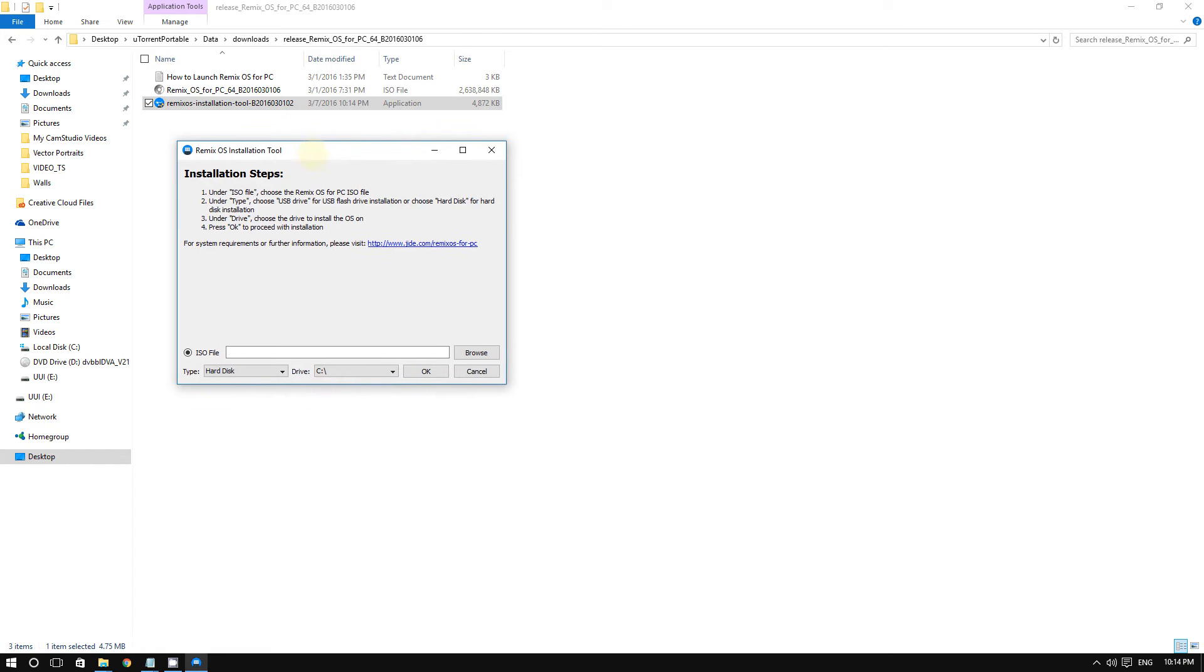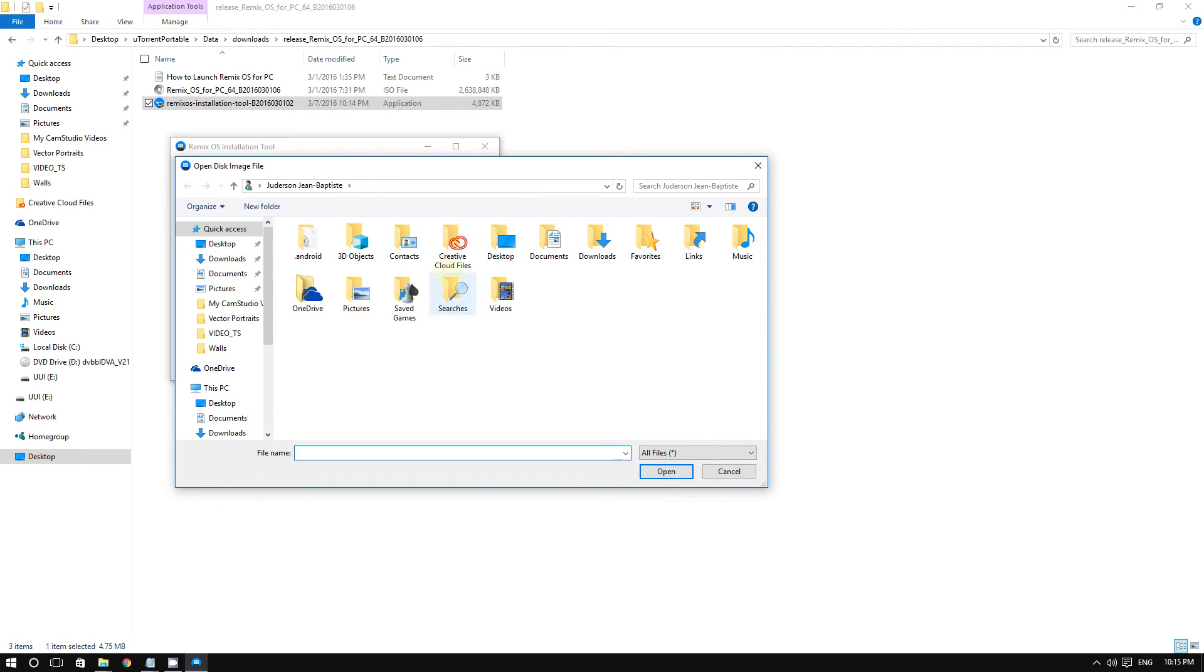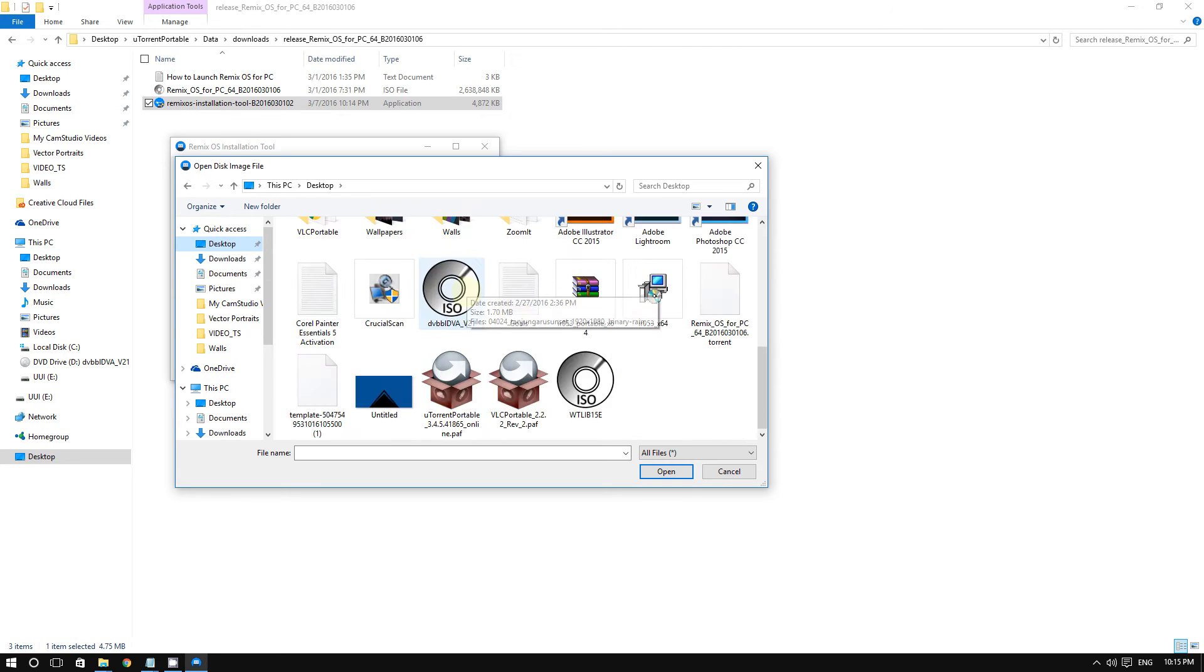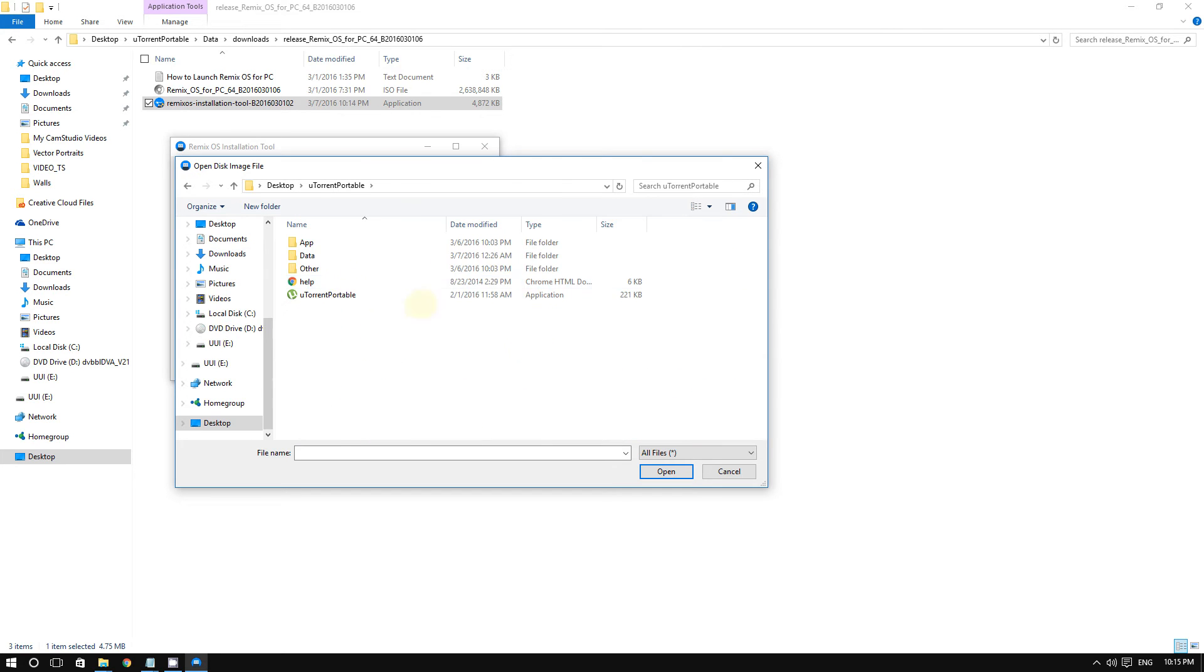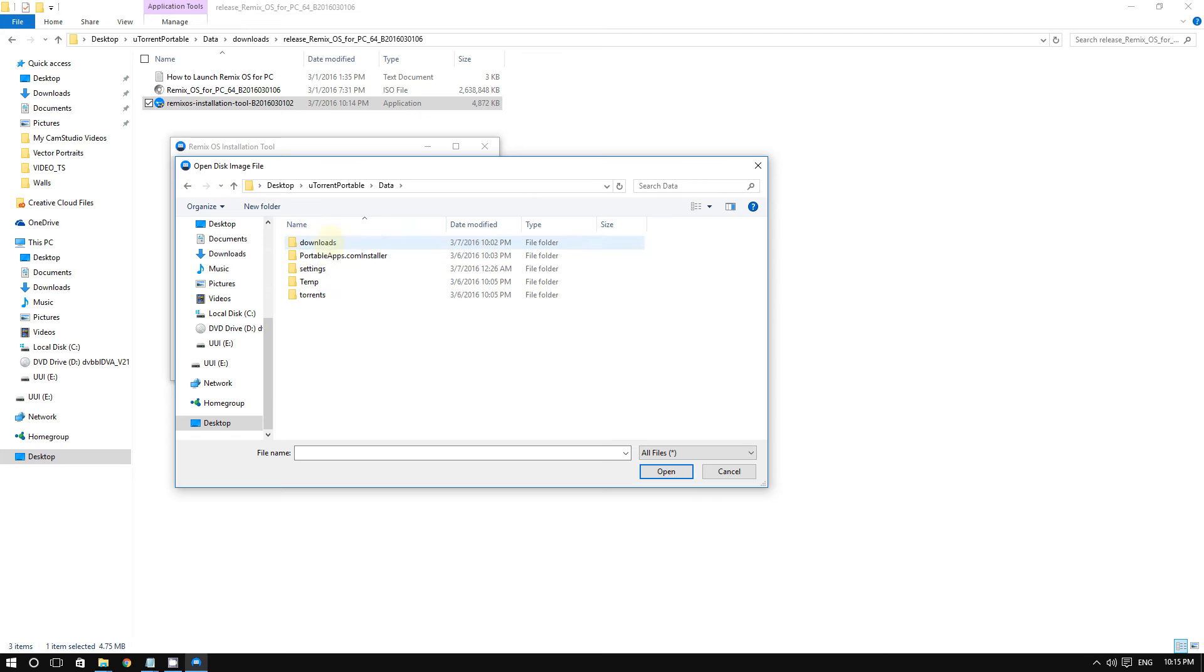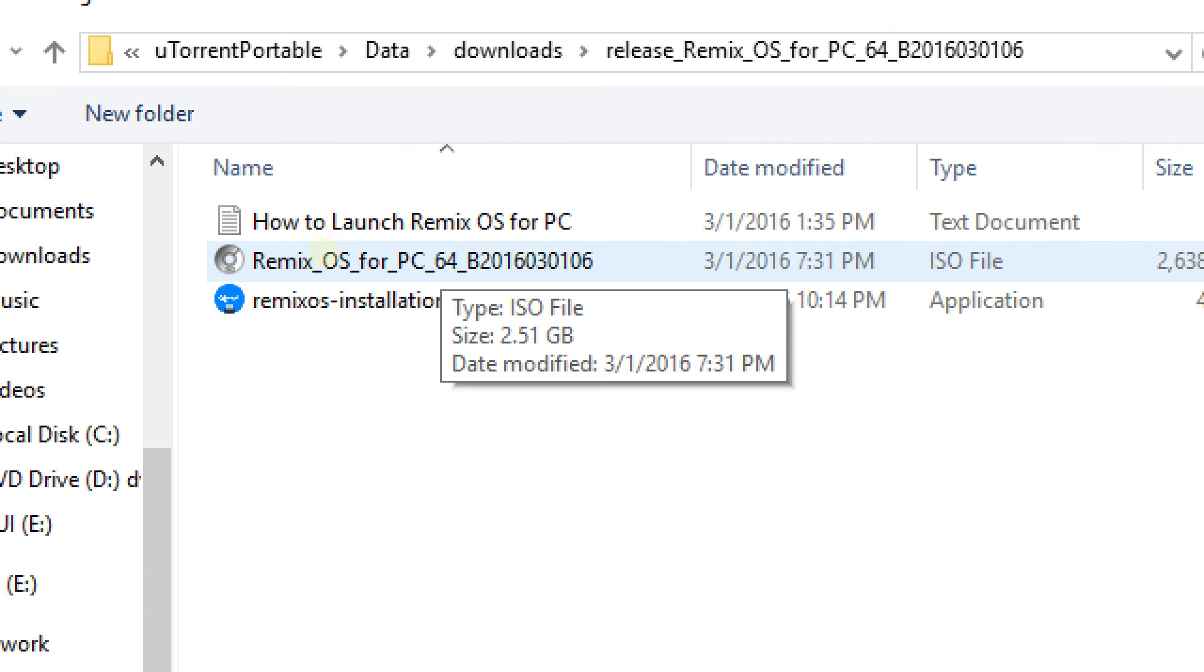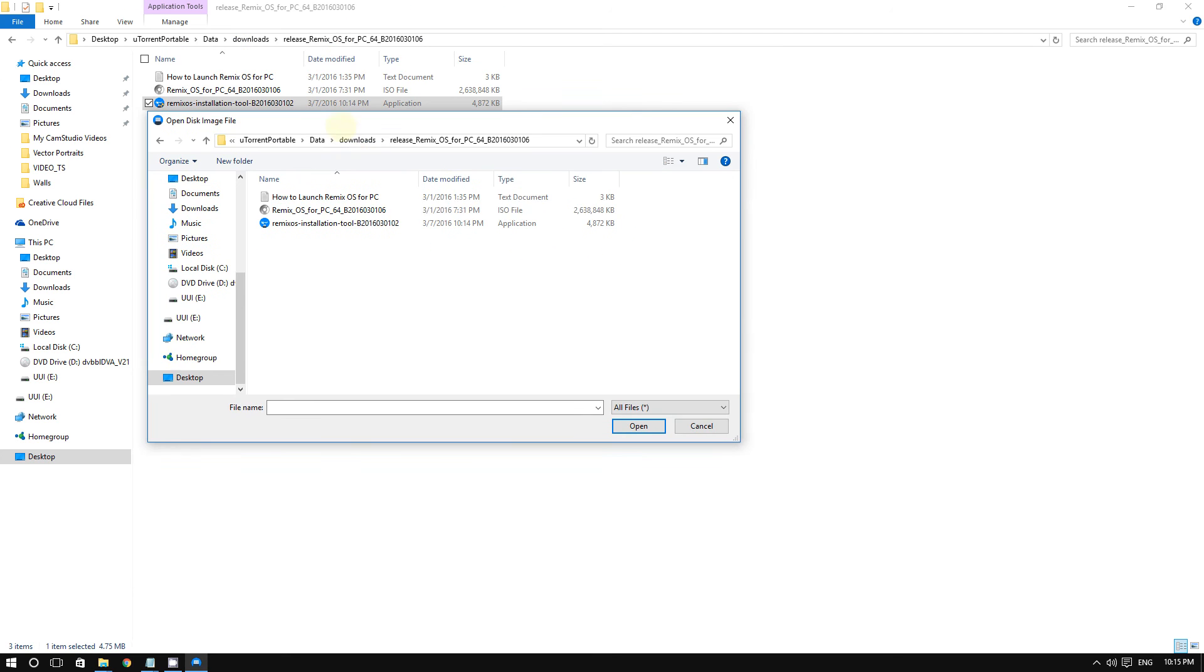I'm going to browse for it. Go to where your Remix OS ISO file is that you extracted. Here it is. I'm going to choose my Remix OS ISO file and click Open. Now I have my ISO file selected.